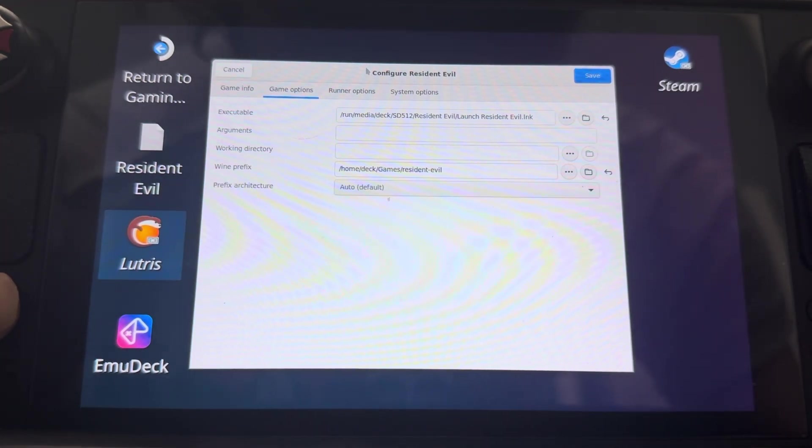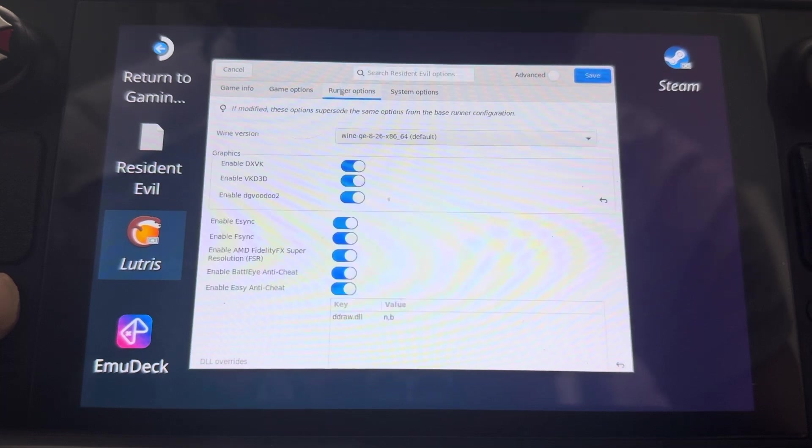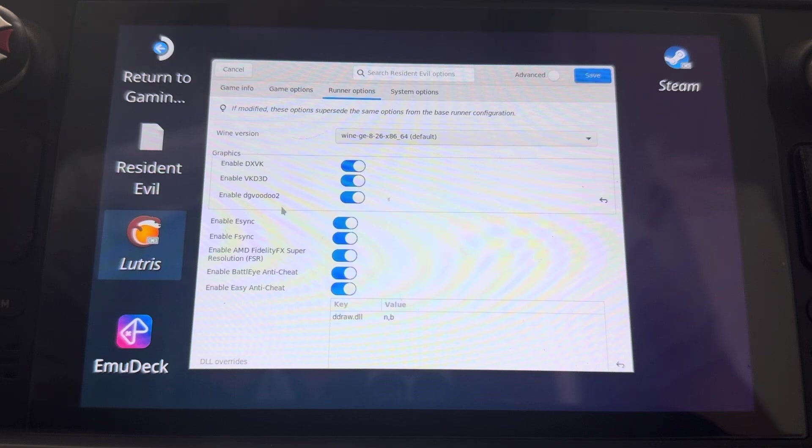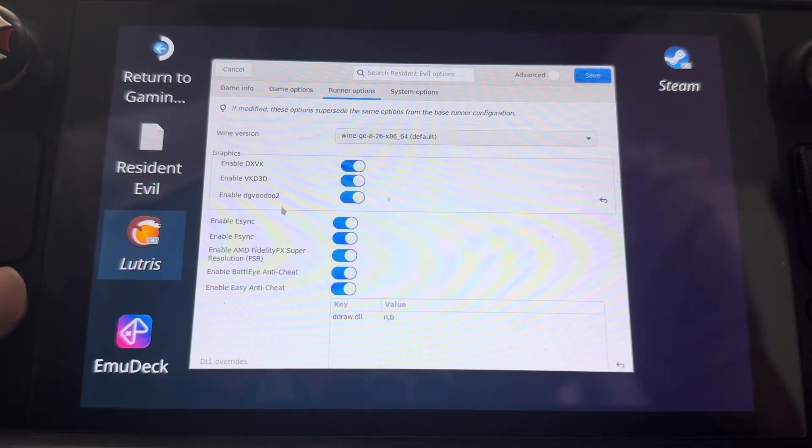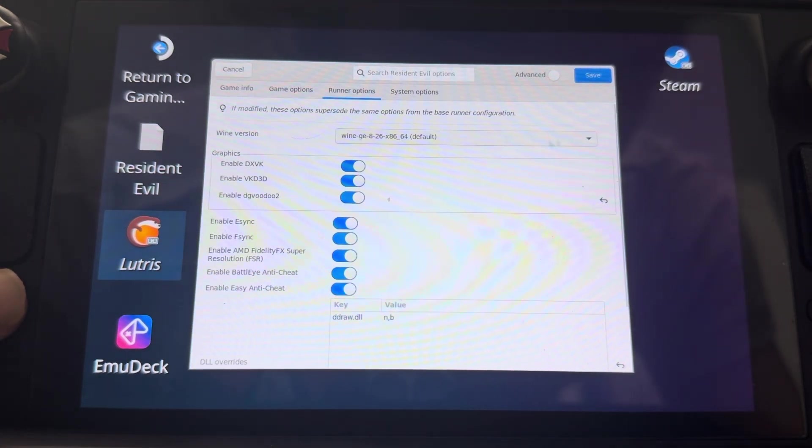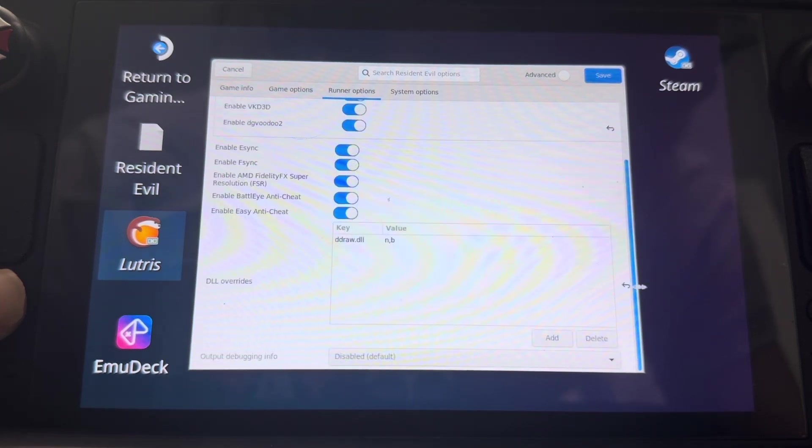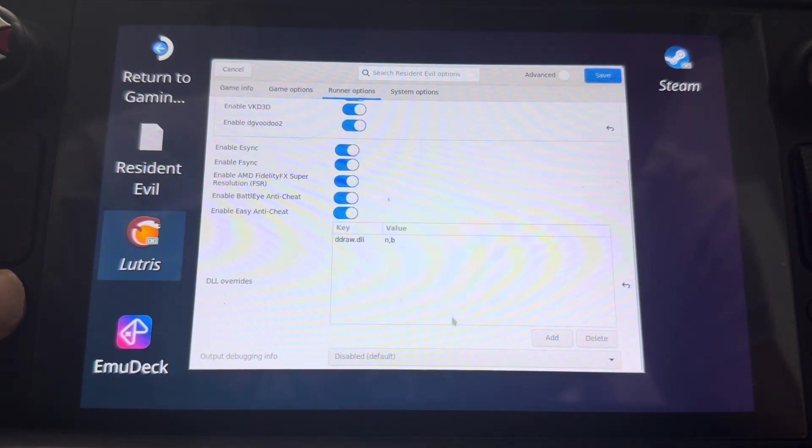So go ahead and go to runner options over here and make sure DG Voodoo 2 is enabled. Once you have that, you could go ahead and go to the bottom right here and actually put in.